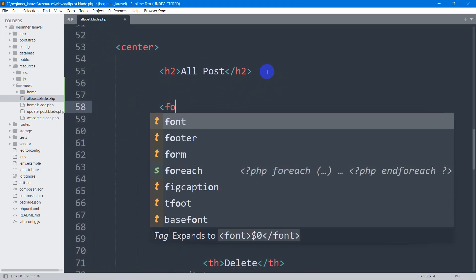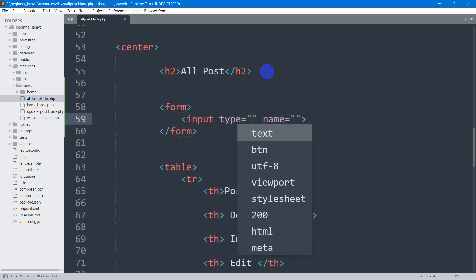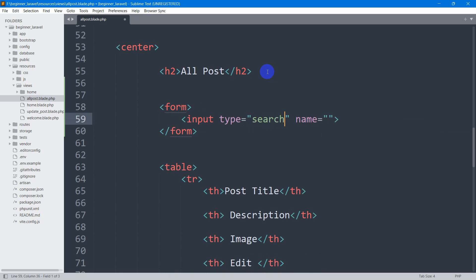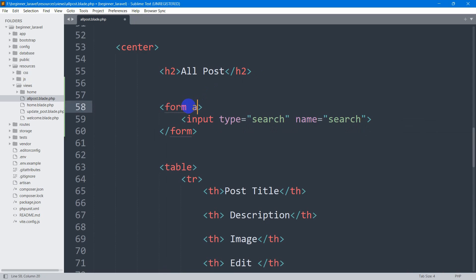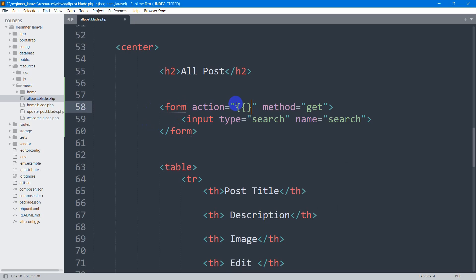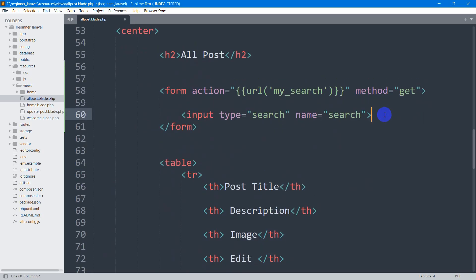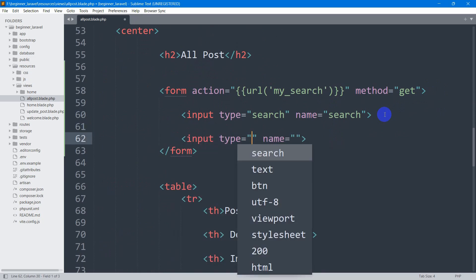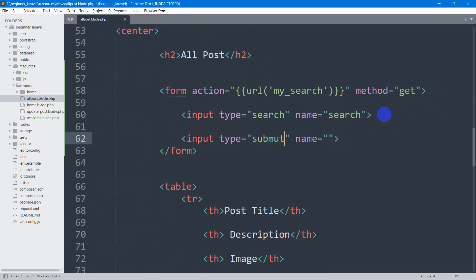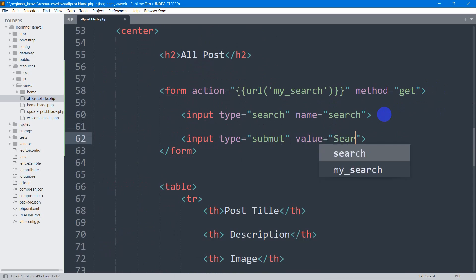After this we are going to have a form, and in this form we are going to have an input field. The input type will be 'search' and the name will be 'search' as well. In this form we are going to set the method to GET, and in the action we'll set the URL to 'my_search'. After the search input, let's add a submit button with input type 'submit' and value 'search'.